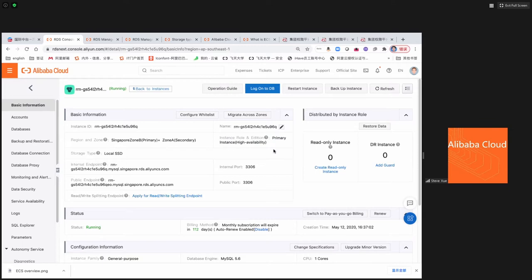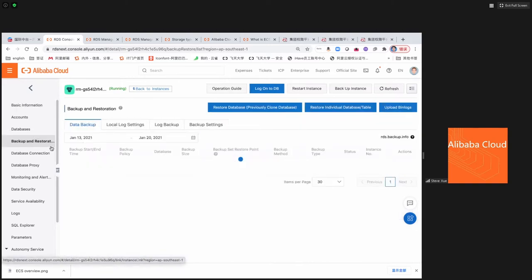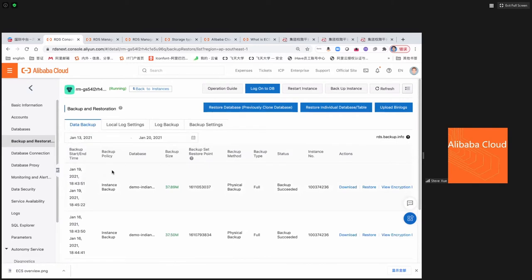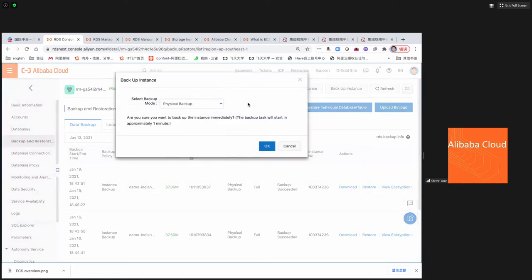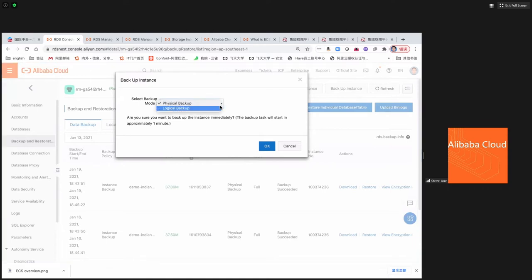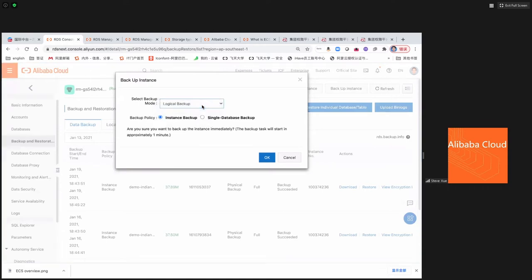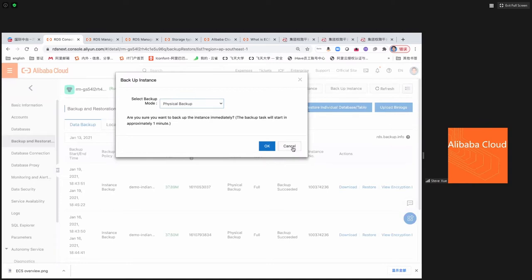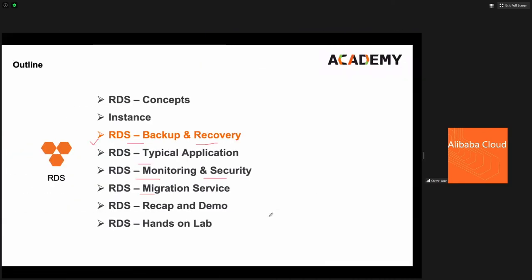High availability means I have a master and a slave, and only the master is working at the same time. From here, let's look at backup and restore. If you want to back up a database from Alibaba Cloud, the first thing you do is click the 'backup instance' button — it gives you two choices: physical and logical. What is the difference between them?